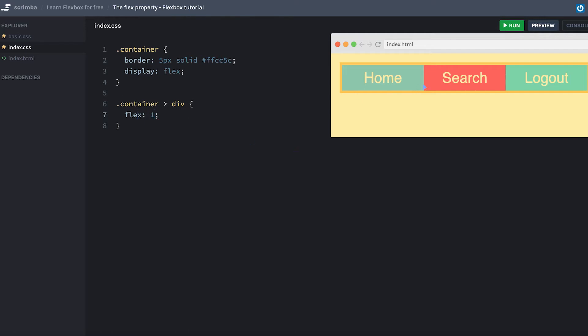And as you can see, they now take up an equal amount of space, a third each, and they grow and shrink with the size of the container.